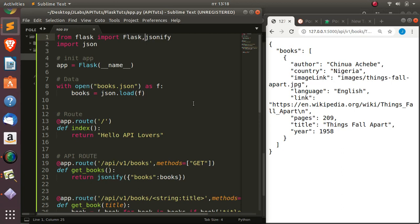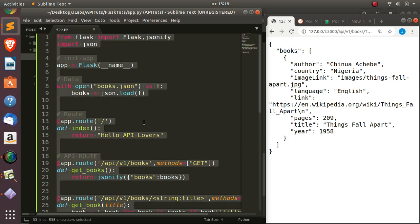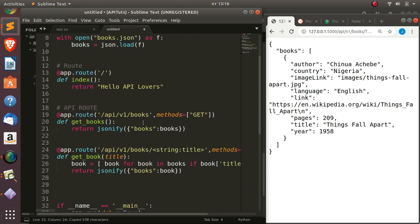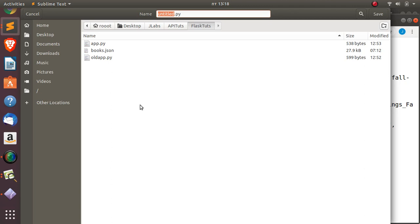Hello everyone, welcome back again. In this tutorial we're going to see how to use another alternative called Flask-RESTful to build an API. In a previous tutorial we learned about how to use Flask and jsonify to build something interesting. Now let's see how to use Flask-RESTful to build our API. I'm just going to copy the old one we did and save it for reference.